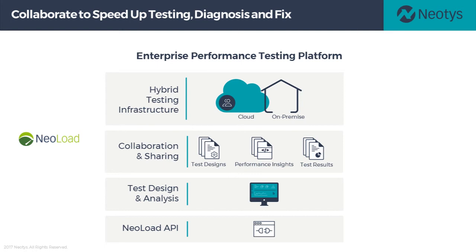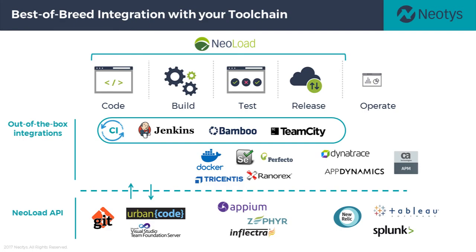At Neotis, we focus specifically on load testing, which is why we're able to provide the best available solution on the market.